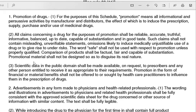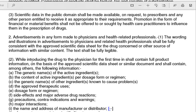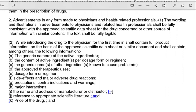No financial or material benefits shall be offered to healthcare practitioners to influence their prescription of the drug. Advertisement directed at physicians and healthcare professionals must have wording and illustrations fully consistent with the following approved data and scientific data. Information should be legible and consistent with the approved content.